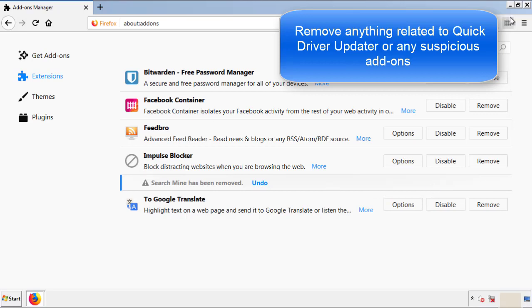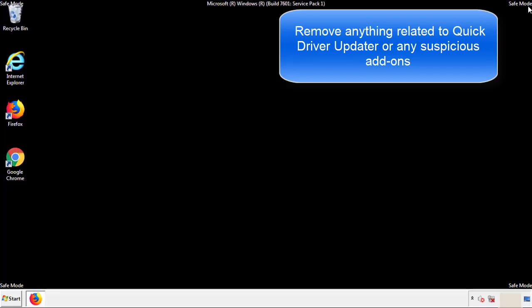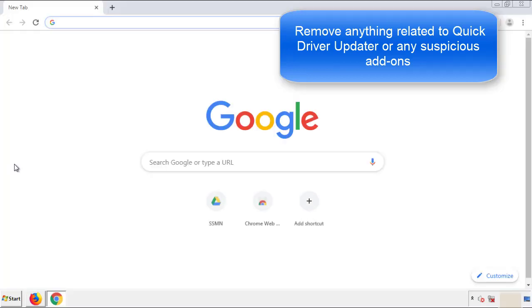Once Firefox is restarted, and we've made sure there's no miscellaneous extensions, we can move on to Chrome.